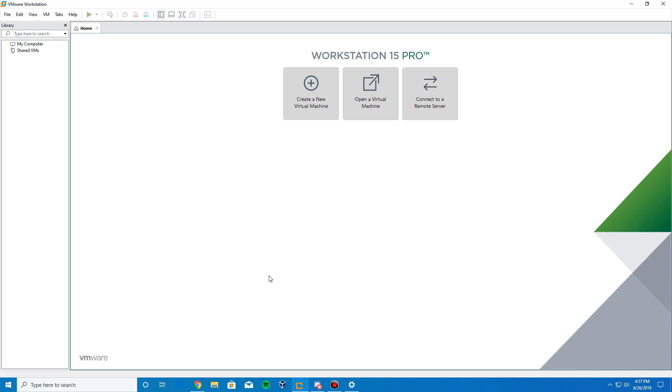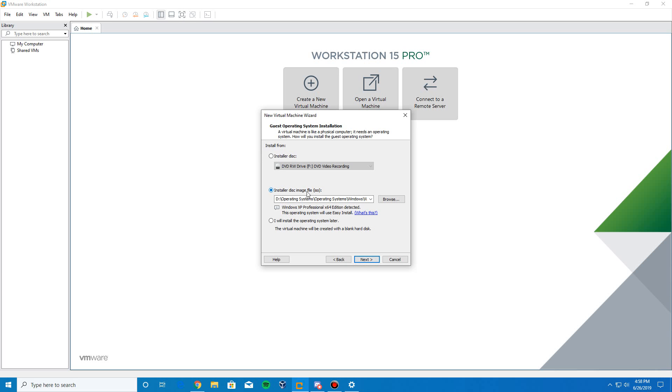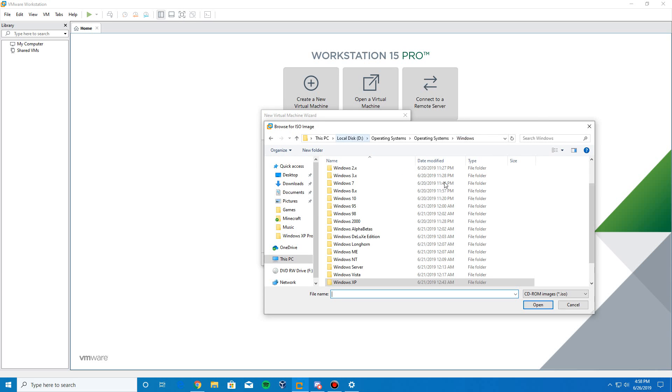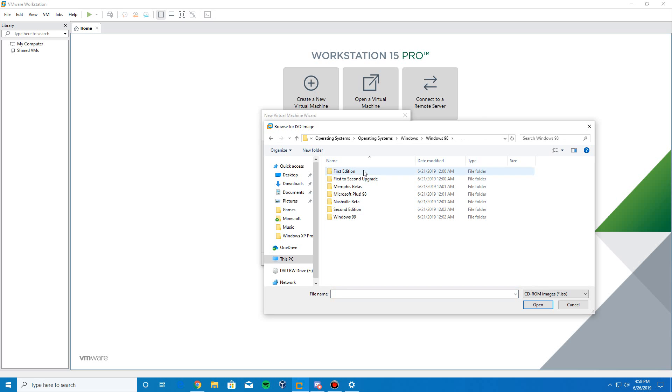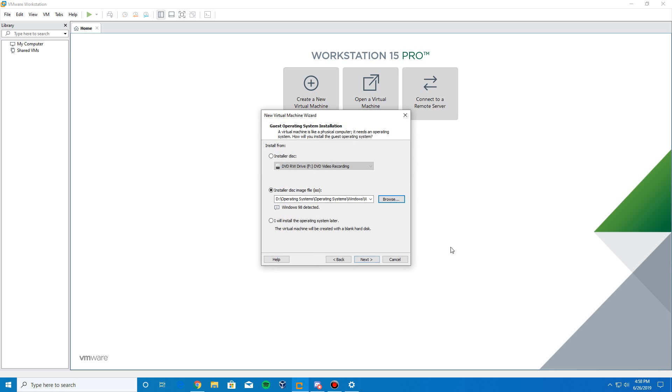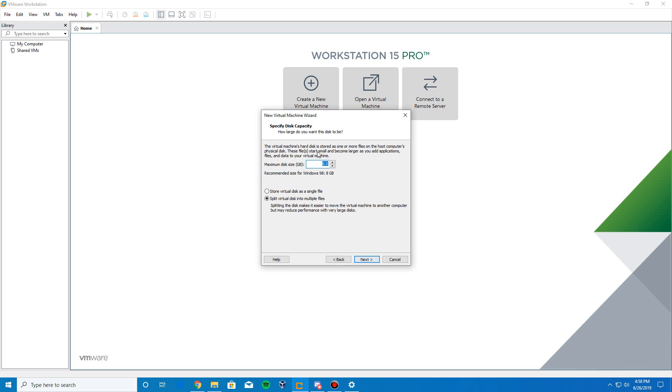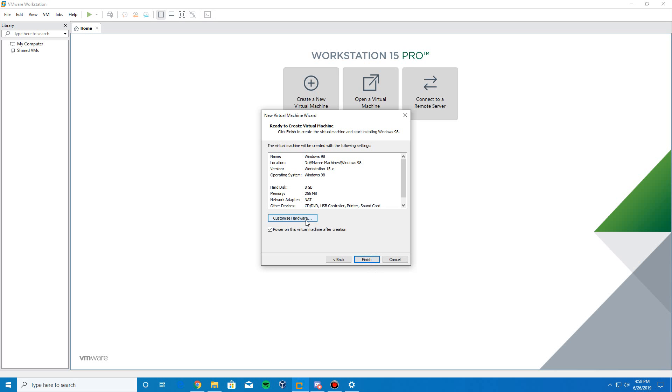What we're going to do is we're going to go ahead and open up VMware, create a new virtual machine, and we're going to do a typical installation and click Next. And we're going to do an ISO image, and then we're going to browse for our Windows 98 ISO, which mine is right in here. And it's going to detect Windows 98, so click Next.